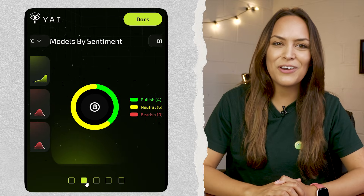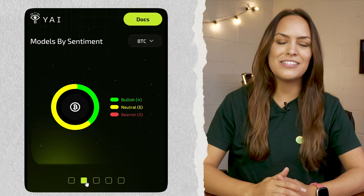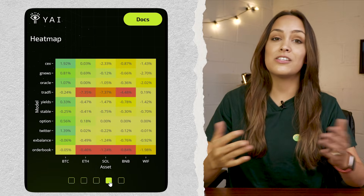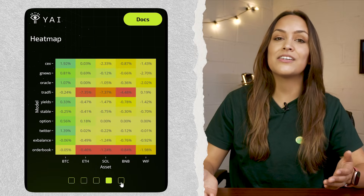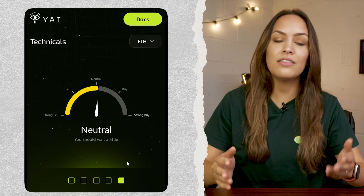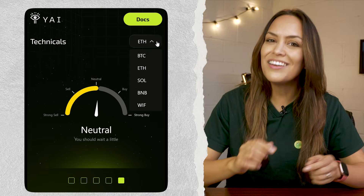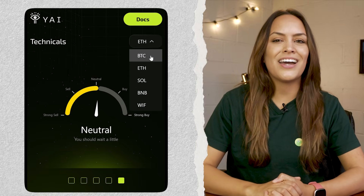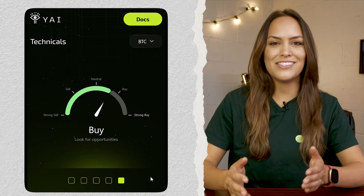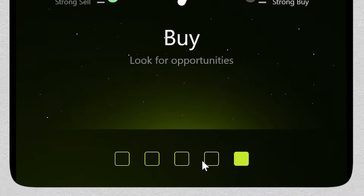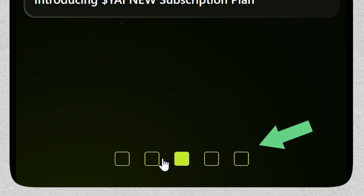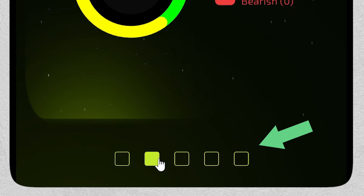As for their Telegram app, it's a simple four-page tool that provides similar stats as their dashboard for Bitcoin and ETH for free, though the other assets require paid access. You can navigate through the pages using the little squares right here.